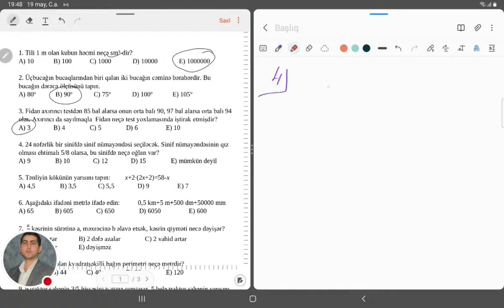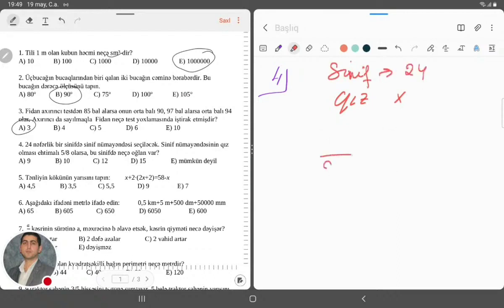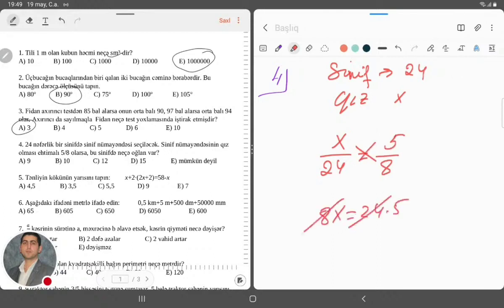Deyir: 24 nəfərli bir sinifdə sinif nümayəndəsi seçiləcək. Sinif nümayəndəsinin qız olması ehtimalı 8-dən 5-dir. Qızların sayını bilmirəm, deyək x nəfərdir. Ehtimal: x bölü 24, bu da bərabərdir 5/8-ə. Çarpaz vuranda: 8x bərabərdir 24 vurulsun 5. İxtisardan sonra alınır x bərabərdir 15.